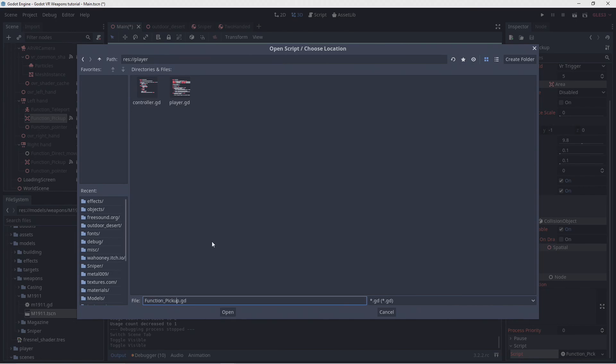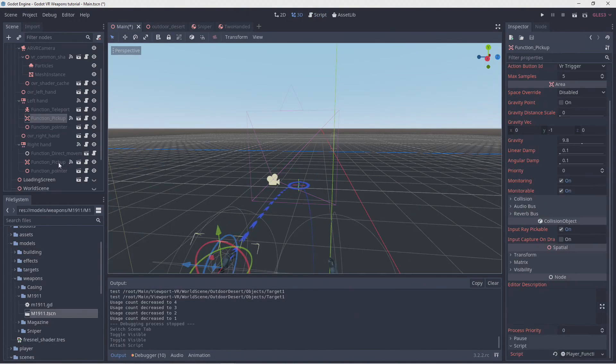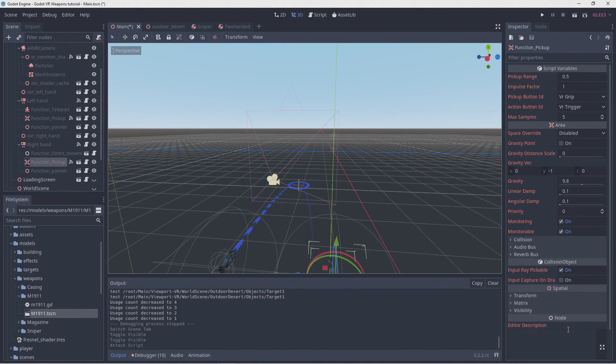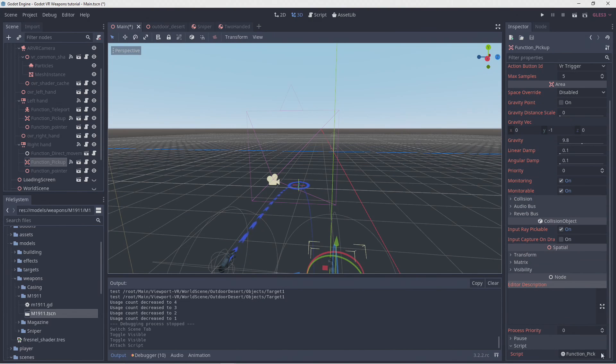We'll create that script in our own folder structure, not within our plugin folder. We'll also apply the script to our right hands pickup function.